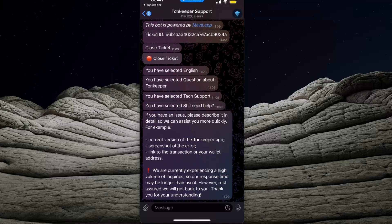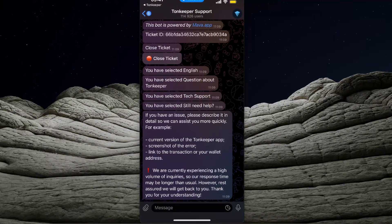If you have an issue, make sure that you have a current version of the TonKeeper app. So make sure you go to your app store or Google Play Store and update your TonKeeper wallet and have the latest version.